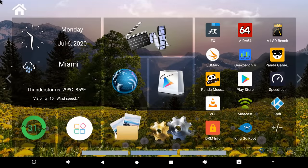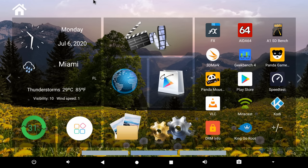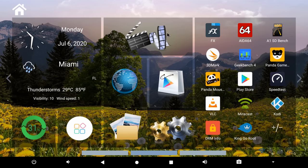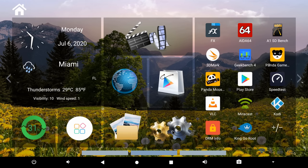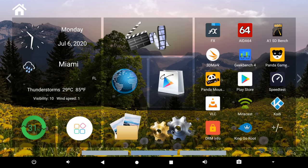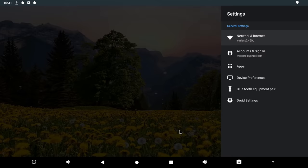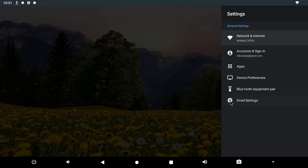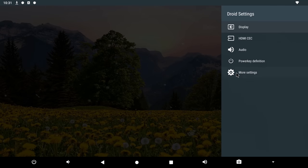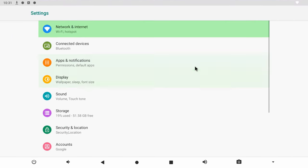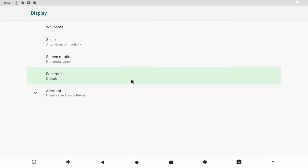Beelink has also implemented another surprise in this model which is screen rotation. But same as the root switch it's not located in the main settings area, you have to navigate to the mouse settings area under display to find it. So thumbs up to Beelink for adding this feature also.